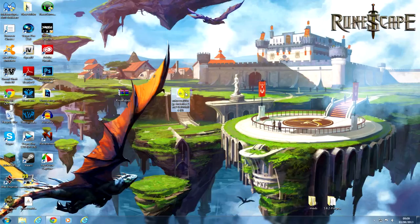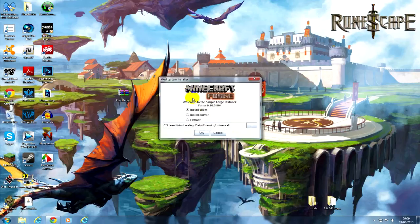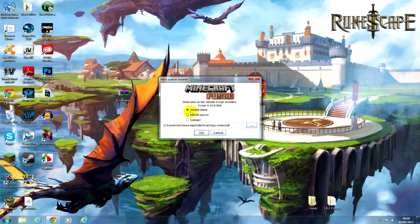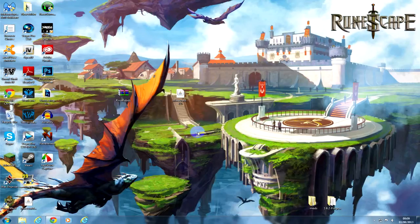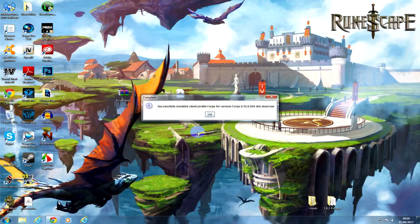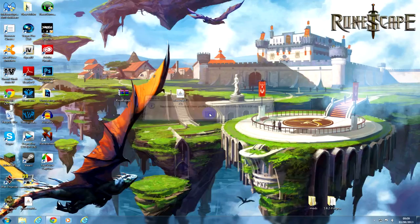So now you want to click install client unless you're doing this on a server. You want to install client and then it says the .minecraft, which is what you want, and then you just click OK and you just want to wait. Successfully installed client Forge, and then you just click OK.